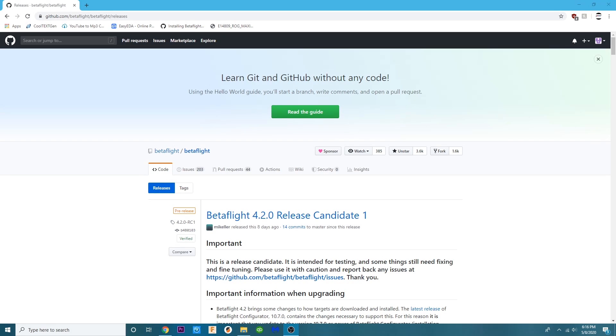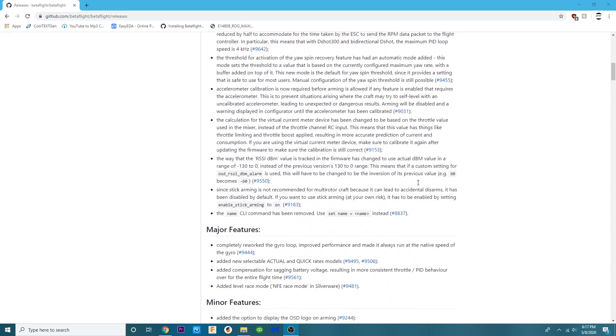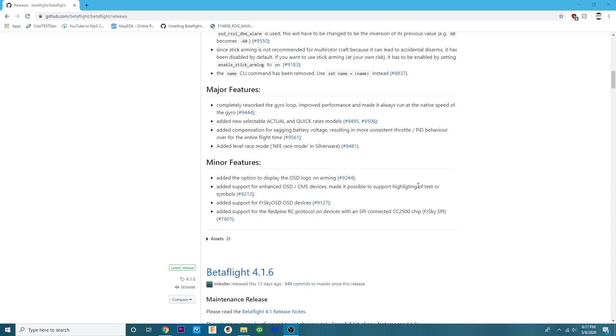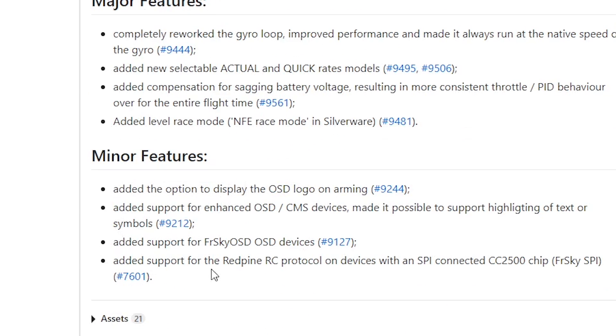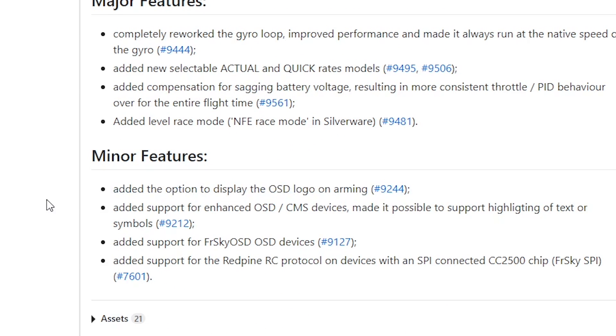Alright pilot so the first thing you need to do is jump in here and I want to show you on the Betaflight 4.2 release candidate 1 if we scroll down to minor features right here added the option to display the OSD logo on arming.